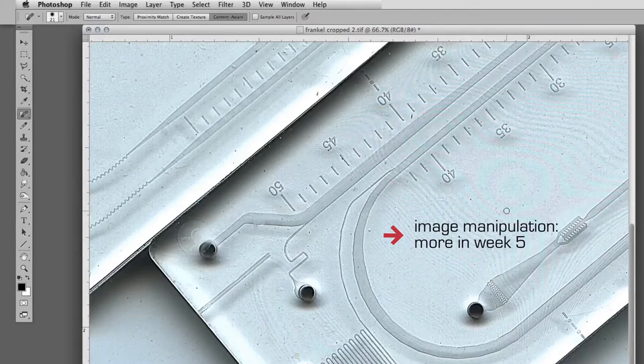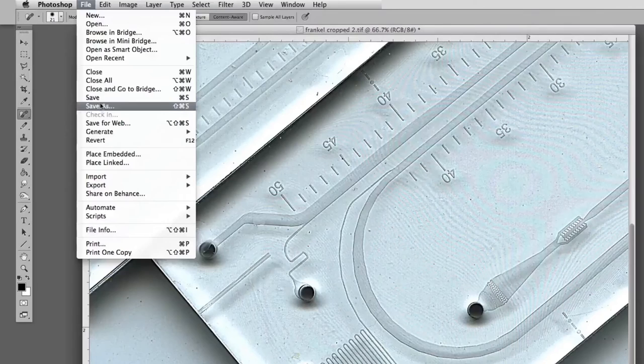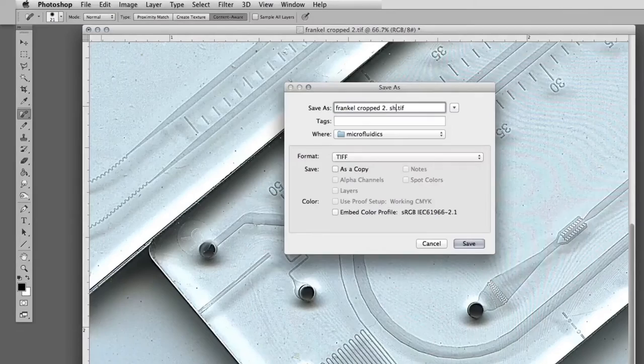For the time being, let's leave it at this. And we're going to save the image and clearly indicate that this has been sharpened. And that's it. There you go.